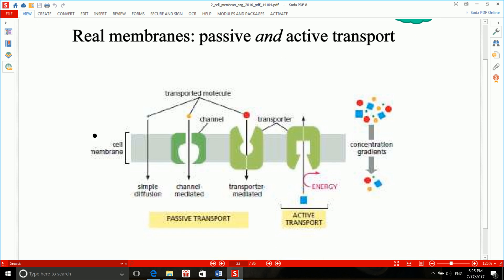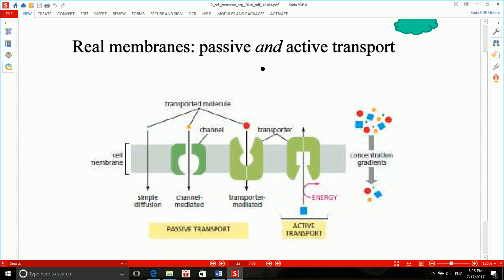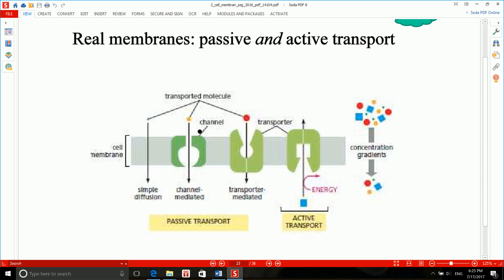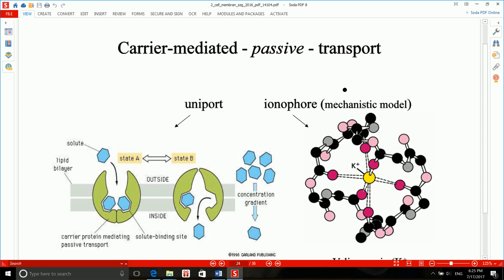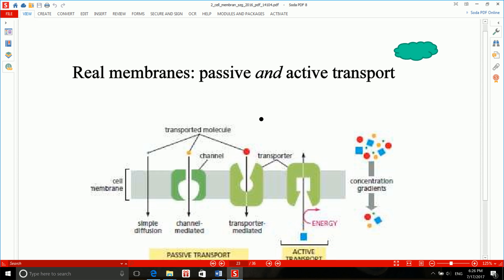Many molecules and ions need to be helped by a channel, transporter, or ionophore to pass through the membrane. The two main categories of membrane transport are passive and active transport. Passive transport includes channels, transporters, and simple diffusion. In total, passive transport has two categories: simple diffusion, and facilitated transport via channels, transporter mediators, and ionophores. Ionophores are a type of passive but facilitated transport.